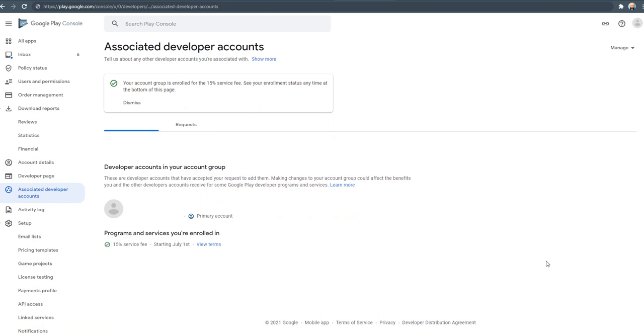So my account group is enrolled for the 15% service fee. See the enrollment status at any time at the bottom of this page.